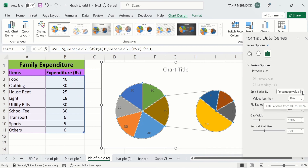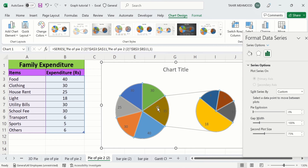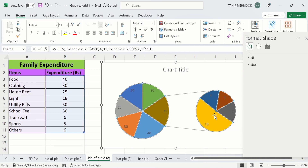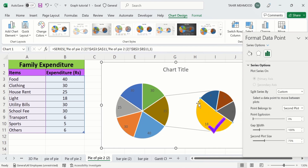Now you will learn how to split series on a Custom basis. I will select this option. In this way you can easily transfer a particular slice from one pie chart to the other. For example, I am interested to display this value in the first pie chart, so I will select this one. If you click on the chart, the whole chart is selected; then if you click on a particular slice, that particular slice is selected.